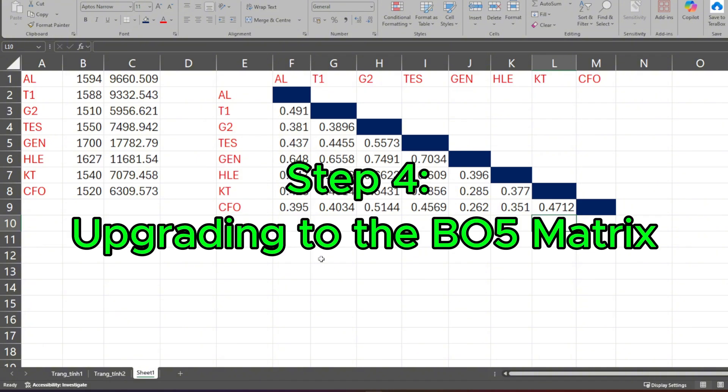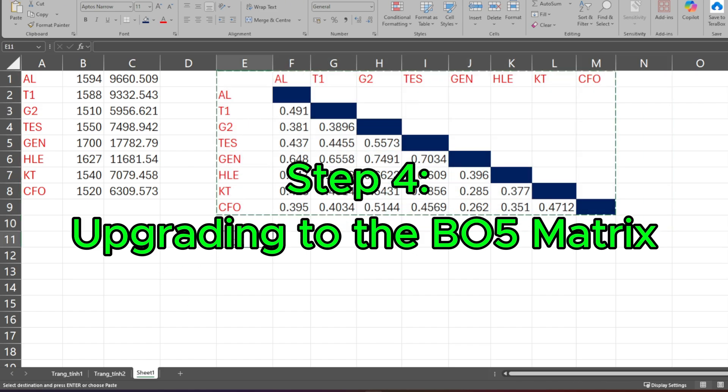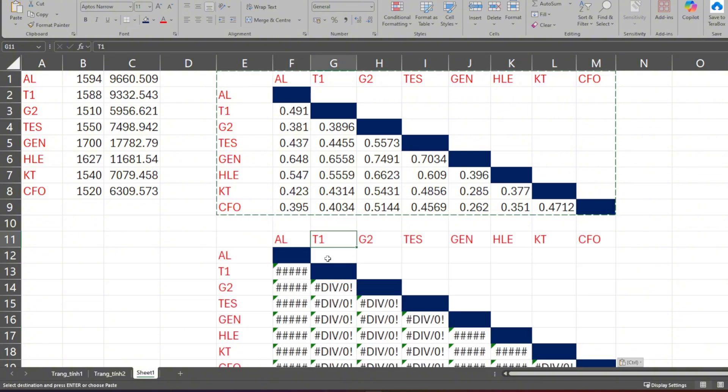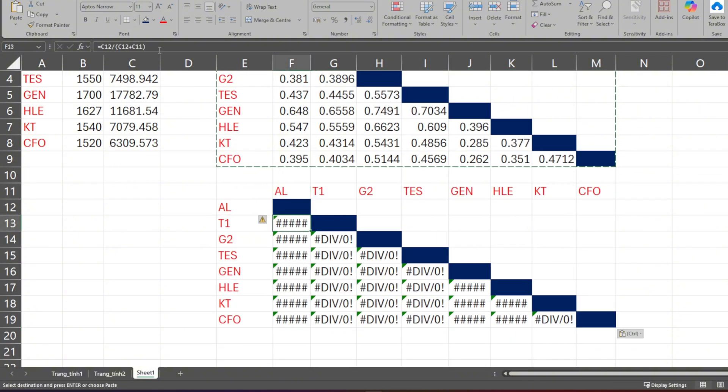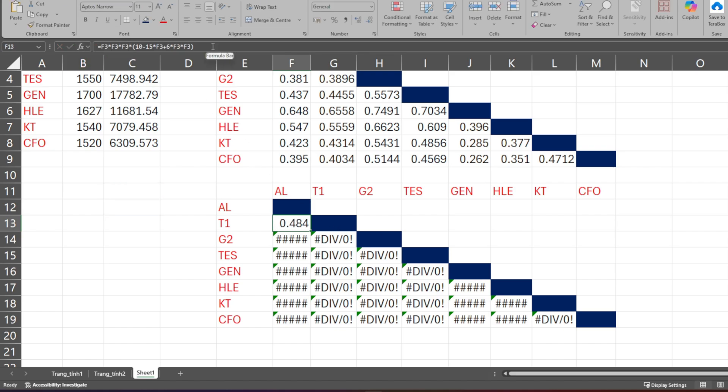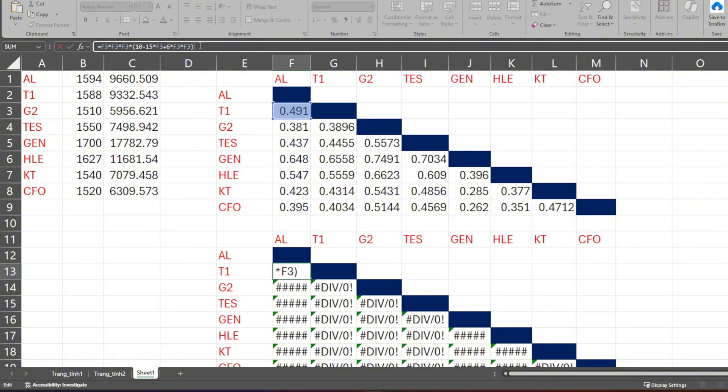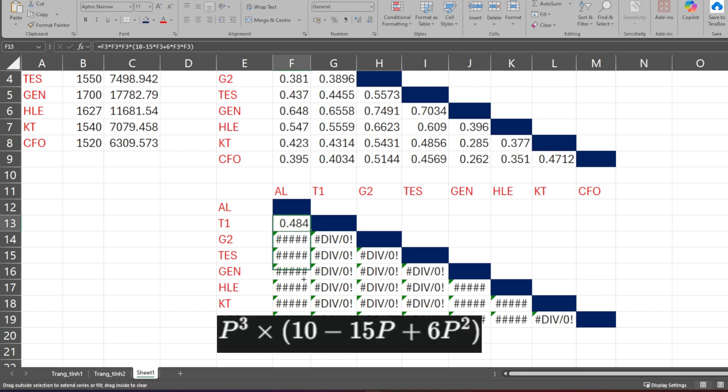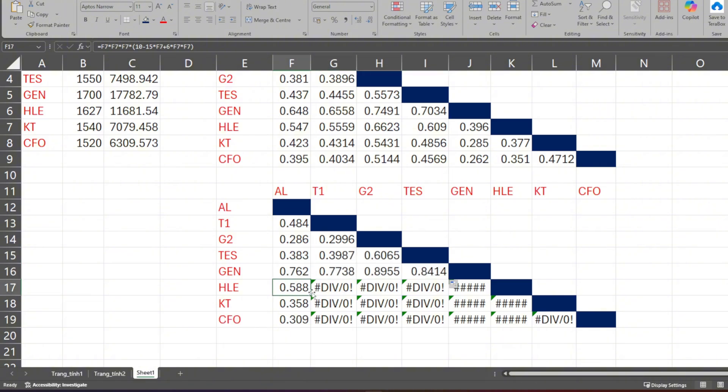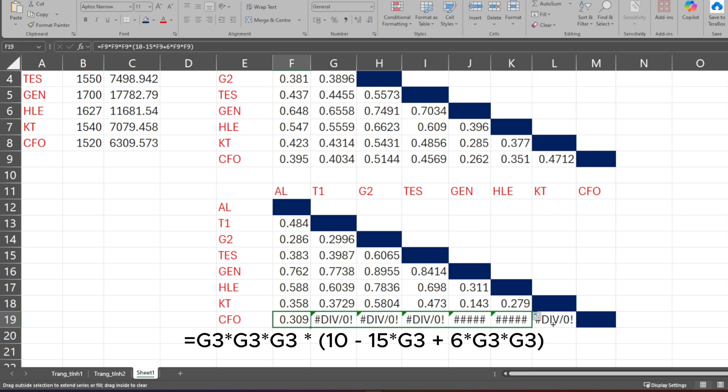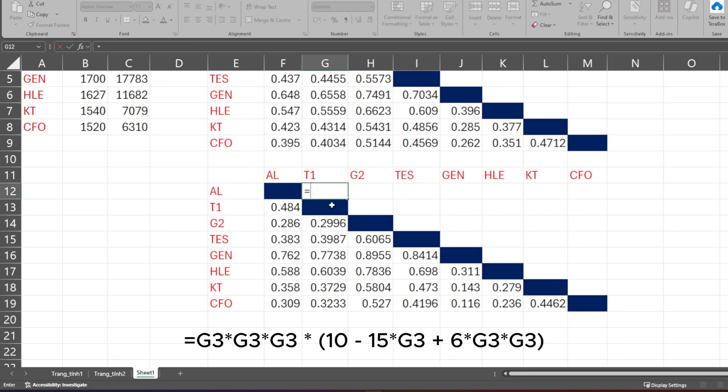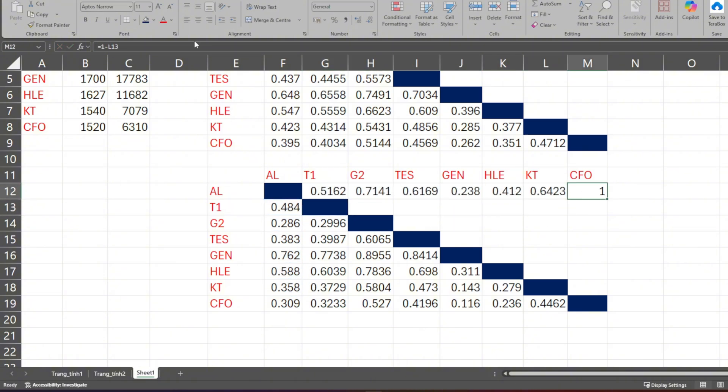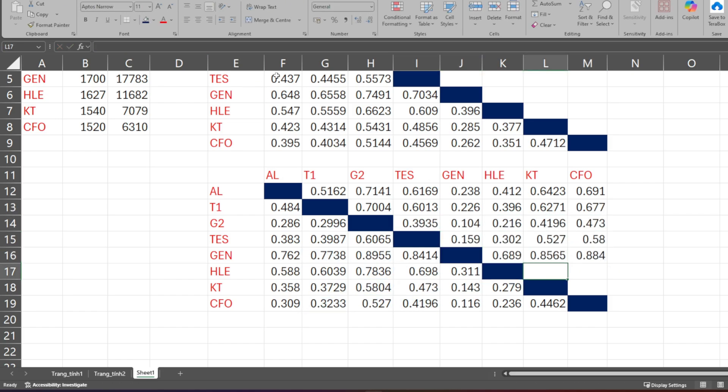Step 4: Upgrading to the B05 Matrix - the magic formula. But everyone, the world's knockout stage is B05, not B01. In a best of five, the stronger team has a much higher chance of winning. So how do we convert this? We're going to use a magic formula from probability. Here, P is the B01 win rate we just calculated in Step 3. Don't worry, you don't need to deeply understand where this formula comes from. Where G3 is the corresponding B01 rate cell, close parenthesis. Drag this formula across the entire matrix. And here it is. This is the B05 win rate matrix we need.